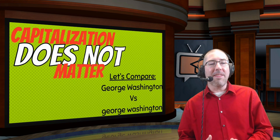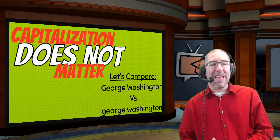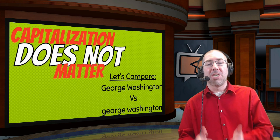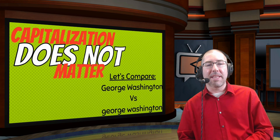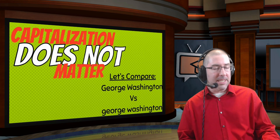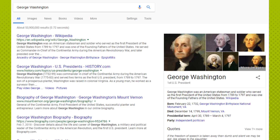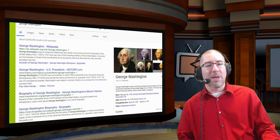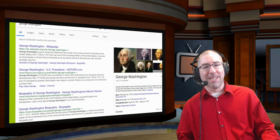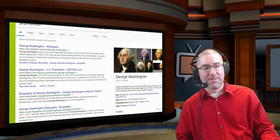The last thing we look at is capitalization, which does not matter. 'George Washington' with capital G and W gives me the exact same results as 'george washington' with all lowercase. So capitalization does not matter.